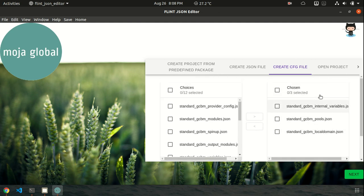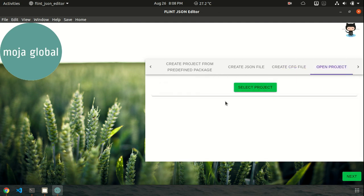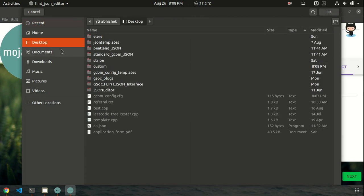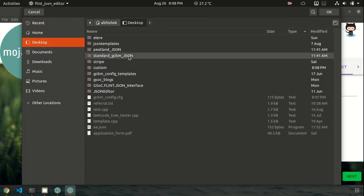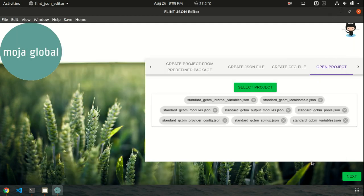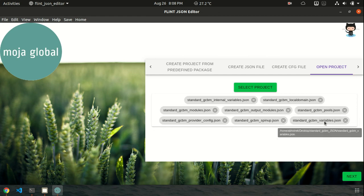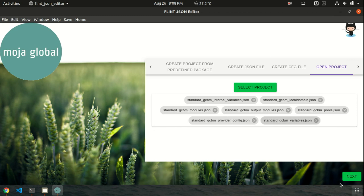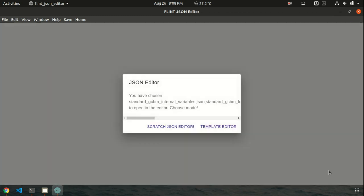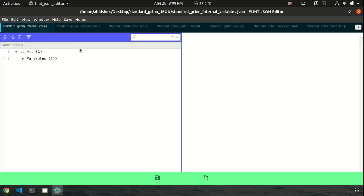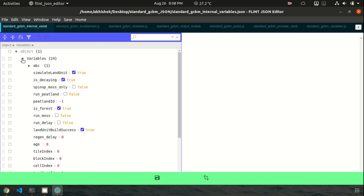Okay, let's now open a project which I had earlier open. Let's open standard gcbm.json. Here all the files are selected automatically. Now if you want to delete a particular file, like if I want to remove spinup.json, I have removed it. Click next. And I would like to load the template editor. Let's see what it is. So see, the internal variables doesn't have a particular template. So it's automatically loaded in the scratch JSON editor.